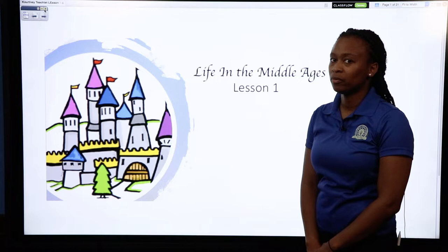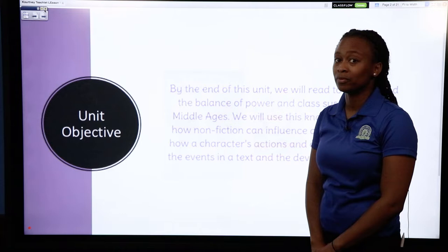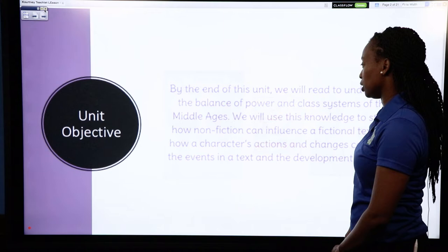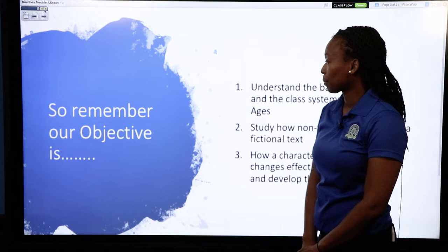Okay class, today we're going to go over our first lesson of unit one for The Whipping Boy. The first lesson is called Life in the Middle Ages. We're going to go over our unit objective — this is what our takeaway should be for this unit. By the end of this unit, we will read to understand the balance of powers and the class systems of the Middle Ages. We will use this knowledge to study how nonfiction can influence a fictional text and how a character's actions and changes can affect the events in a text and the development of theme.